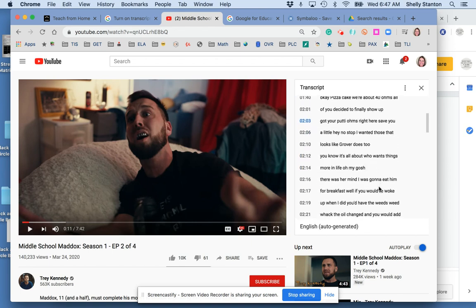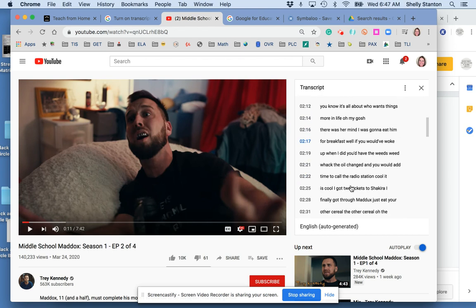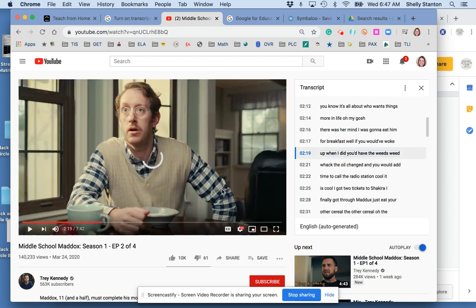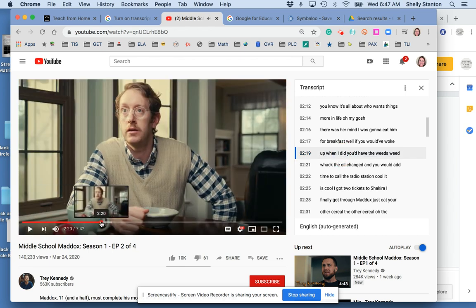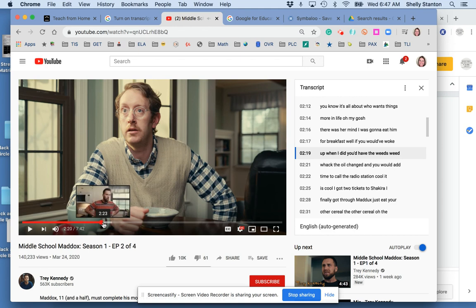What I like to do is find the exact part of a tutorial I'm looking for and just click there. It will then take my video to that little section.